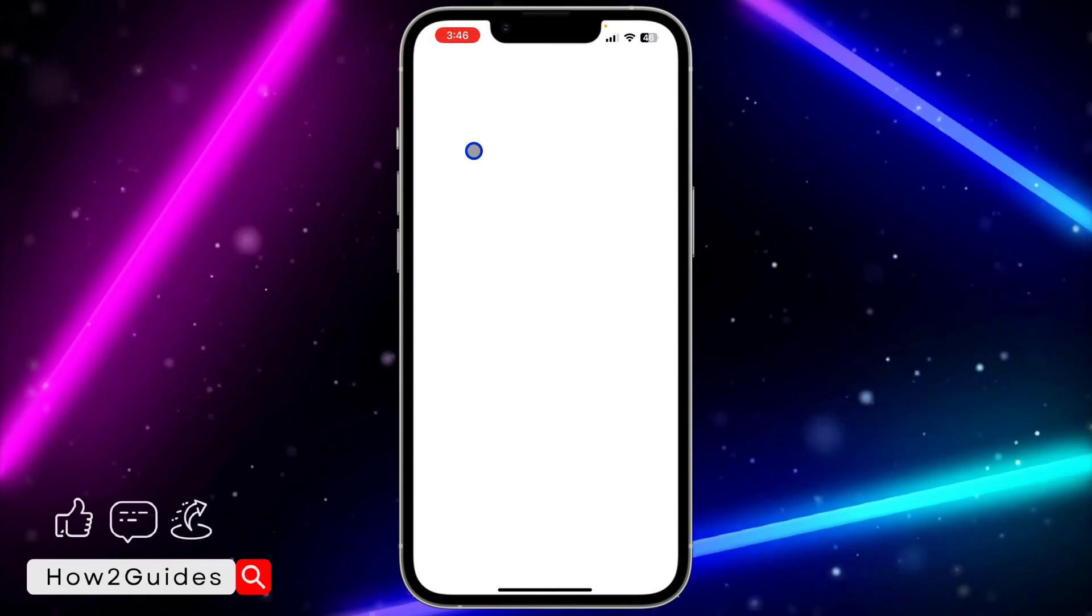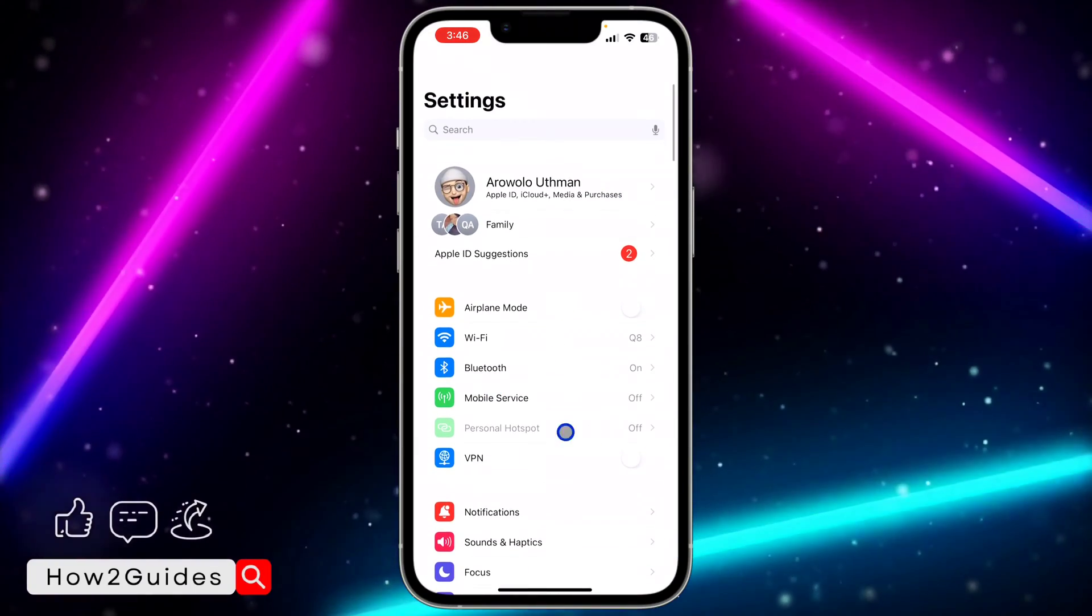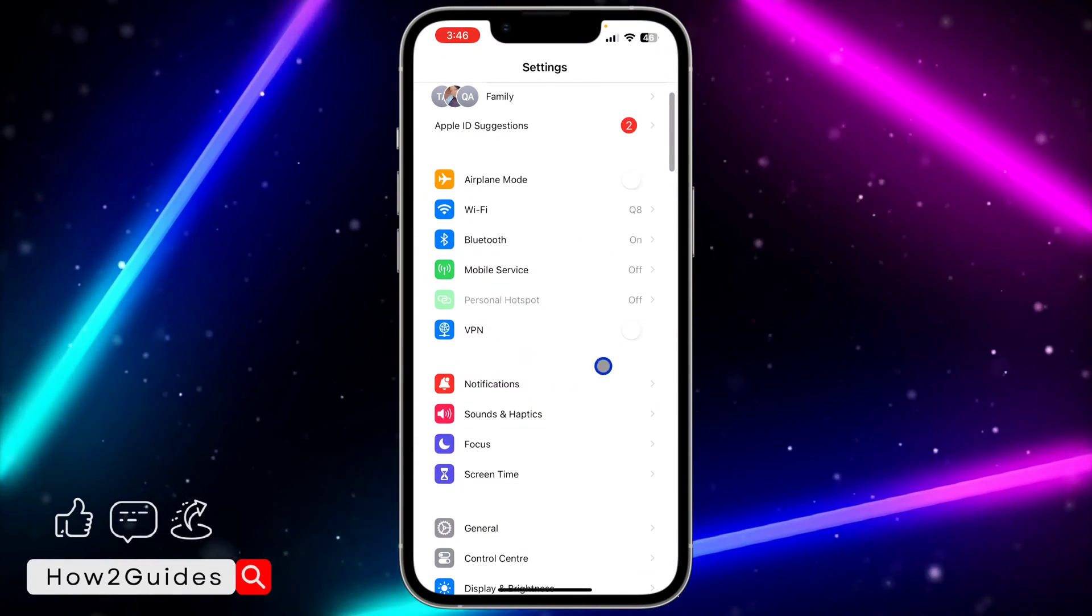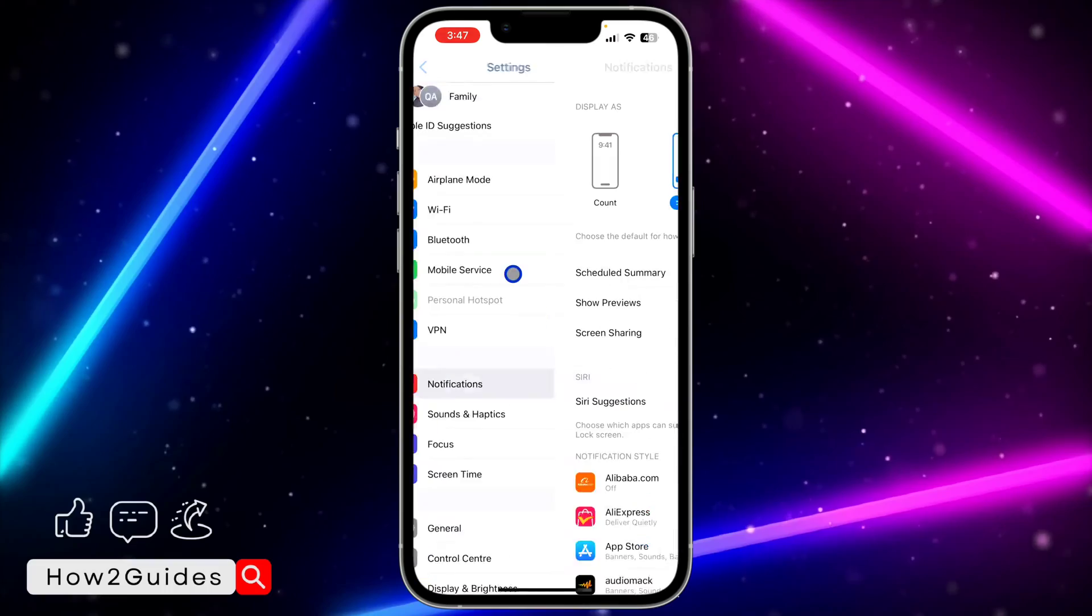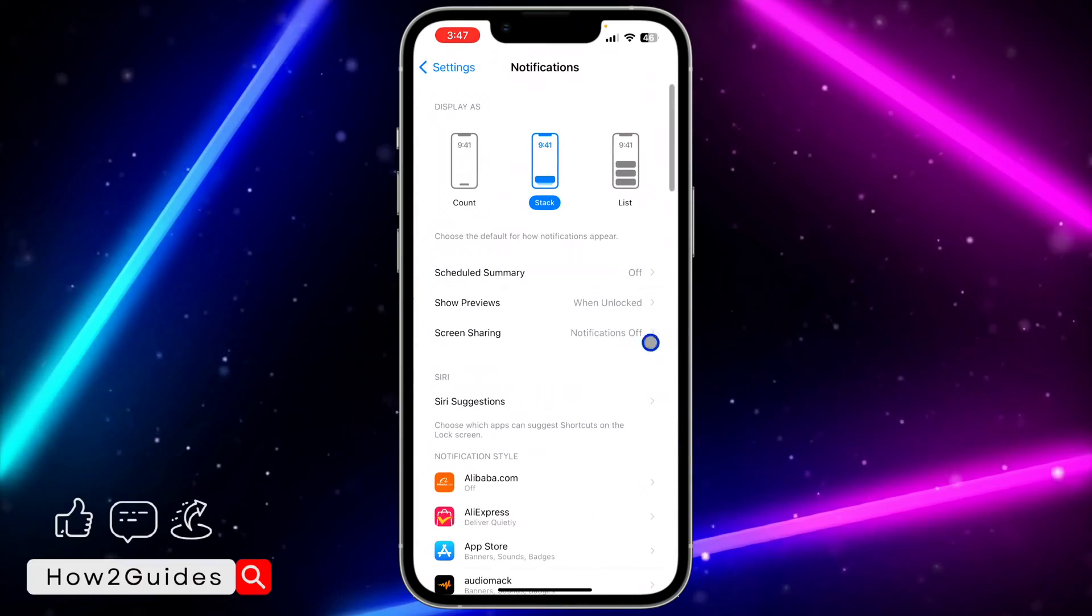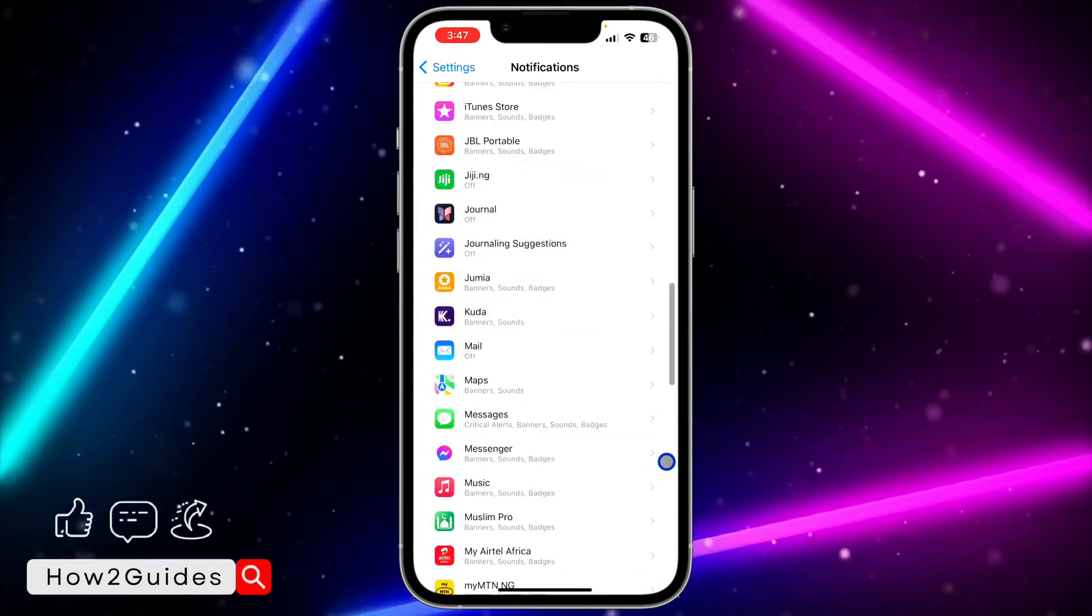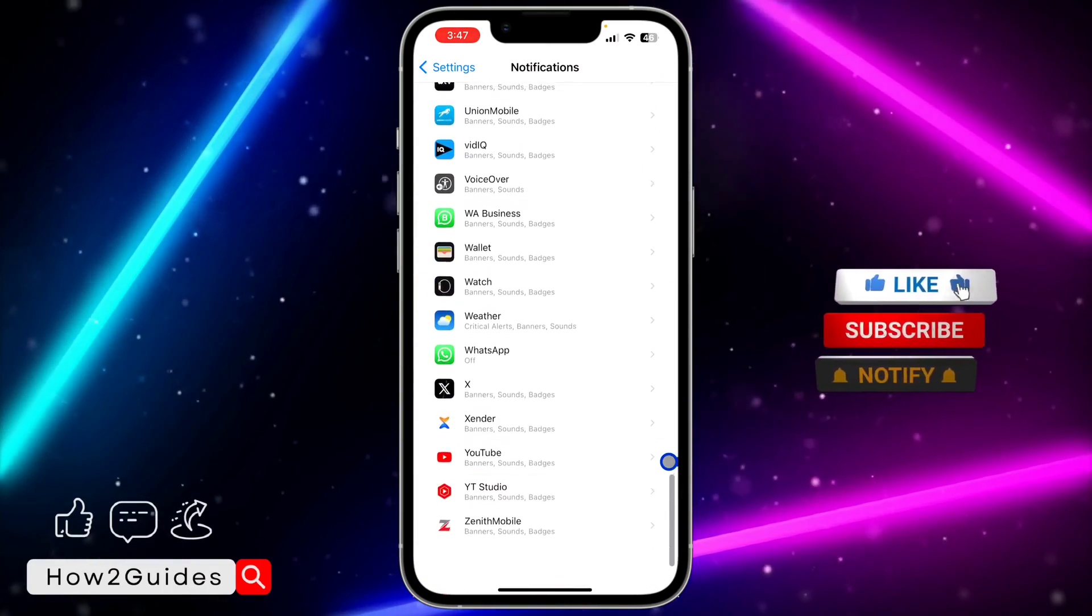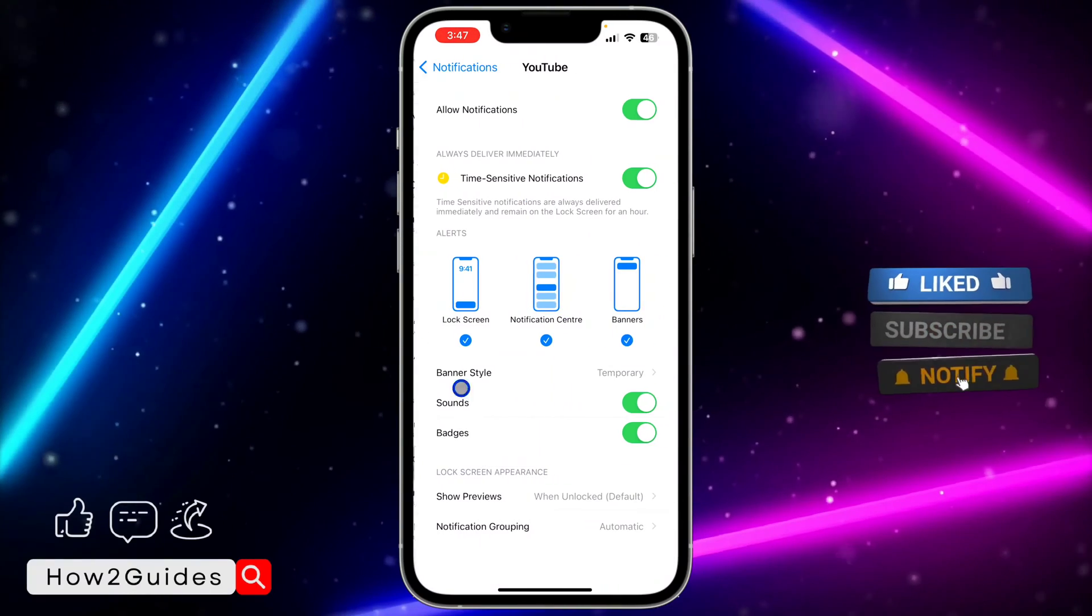On your iPhone, open the Settings app and scroll down to Notifications. Click on Notifications and look for YouTube. Once you find it, click on it.